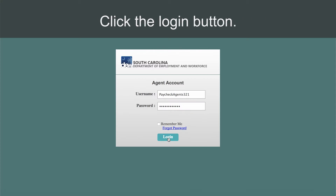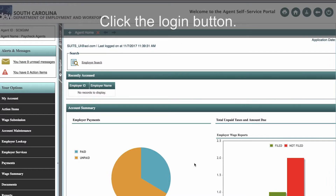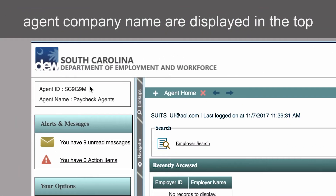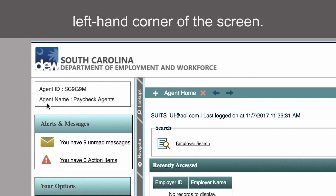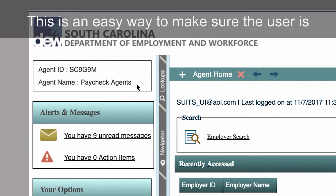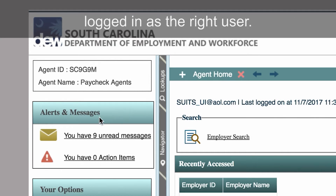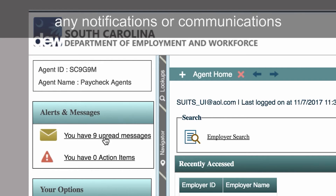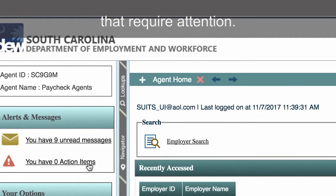Click the Login button. For convenience, the agent ID and agent company name are displayed in the top left-hand corner of the screen. This is an easy way to make sure the user is logged in as the right user. The Alerts and Messages box will house any notifications or communications that require attention.